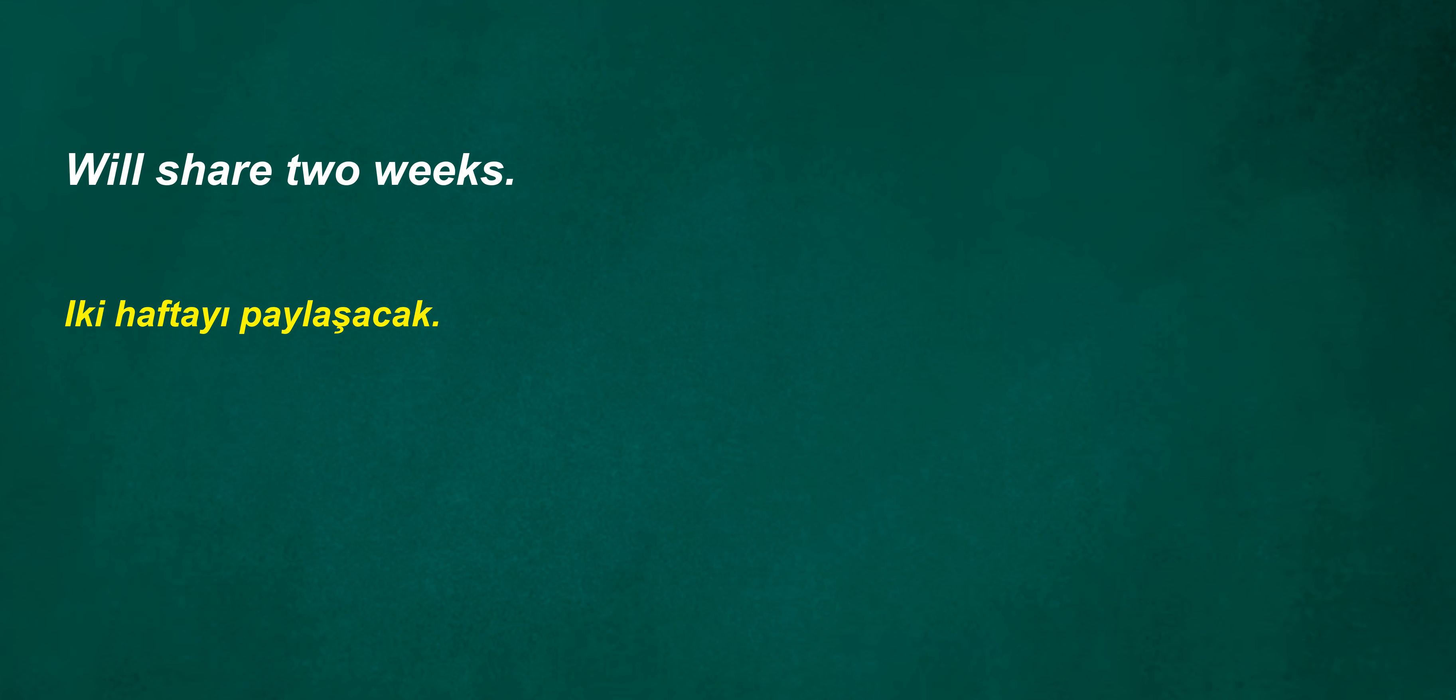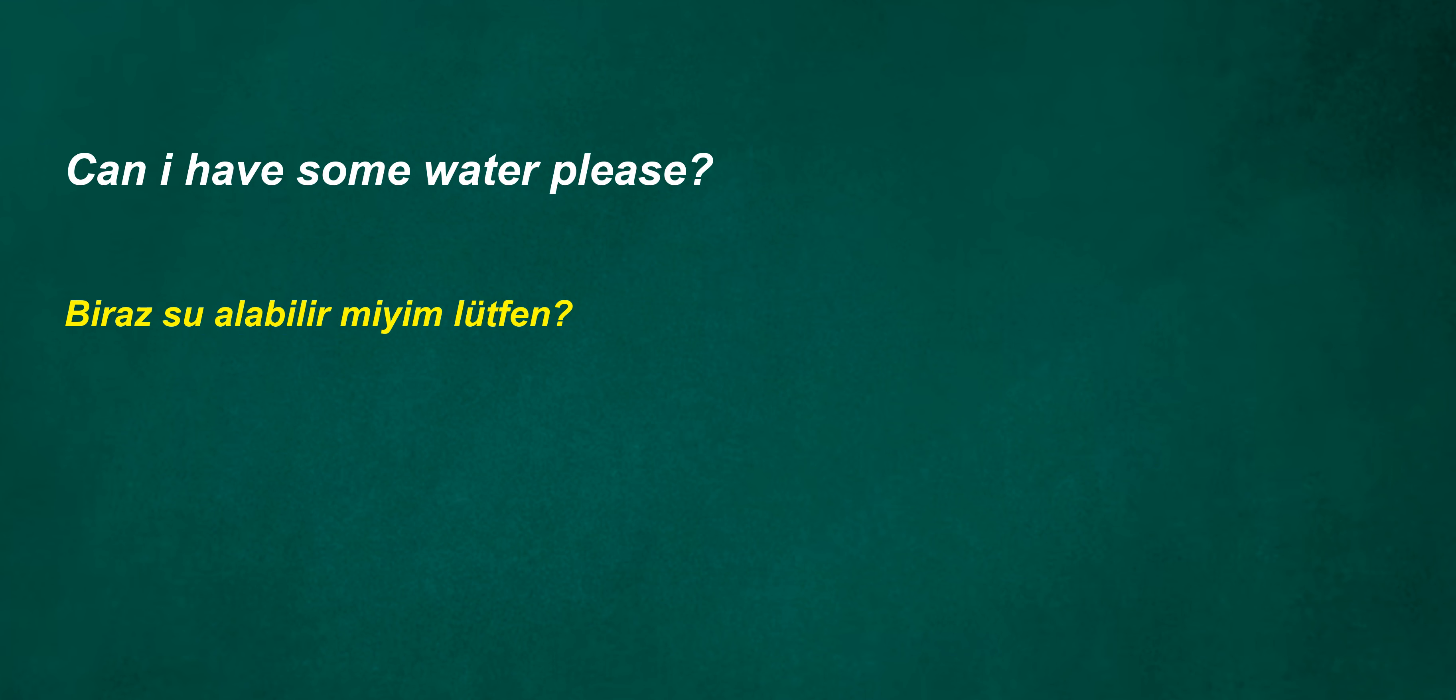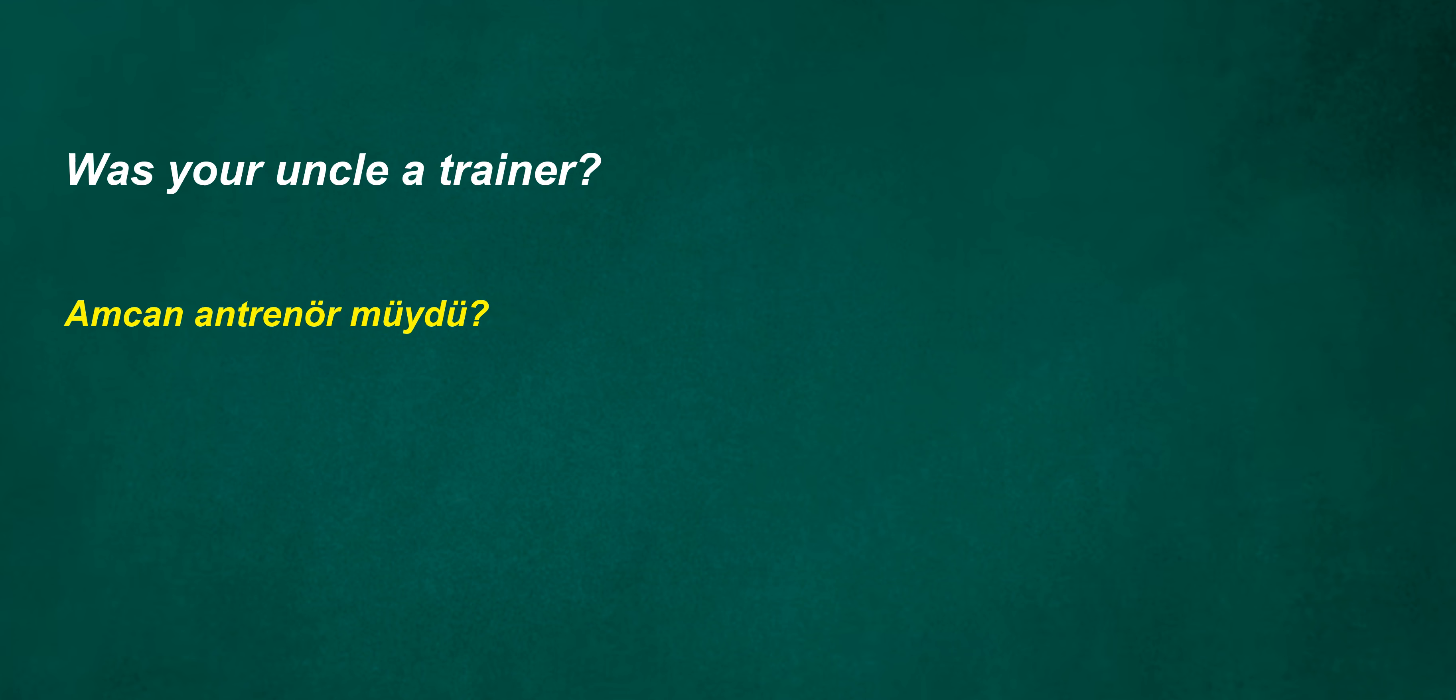We'll share two weeks. Can I have some water please? Was your uncle a trainer? Chatty. Can I have some water please?